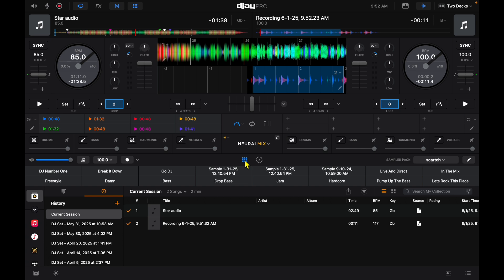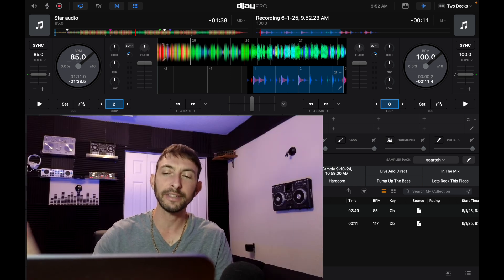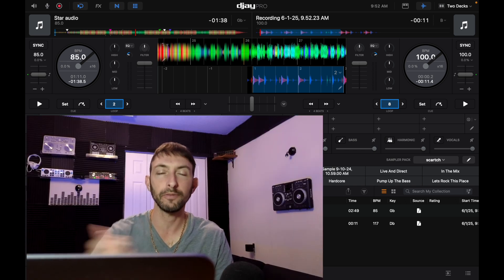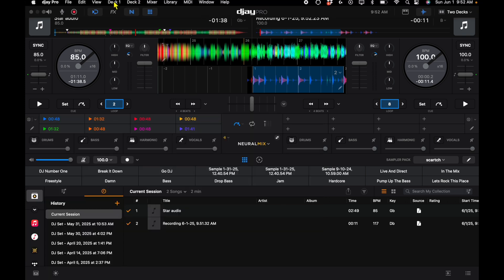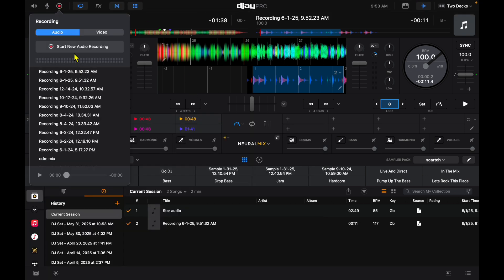You could layer up your recordings within the software and it's kind of like a music production software built into your DJ software. For example, record.